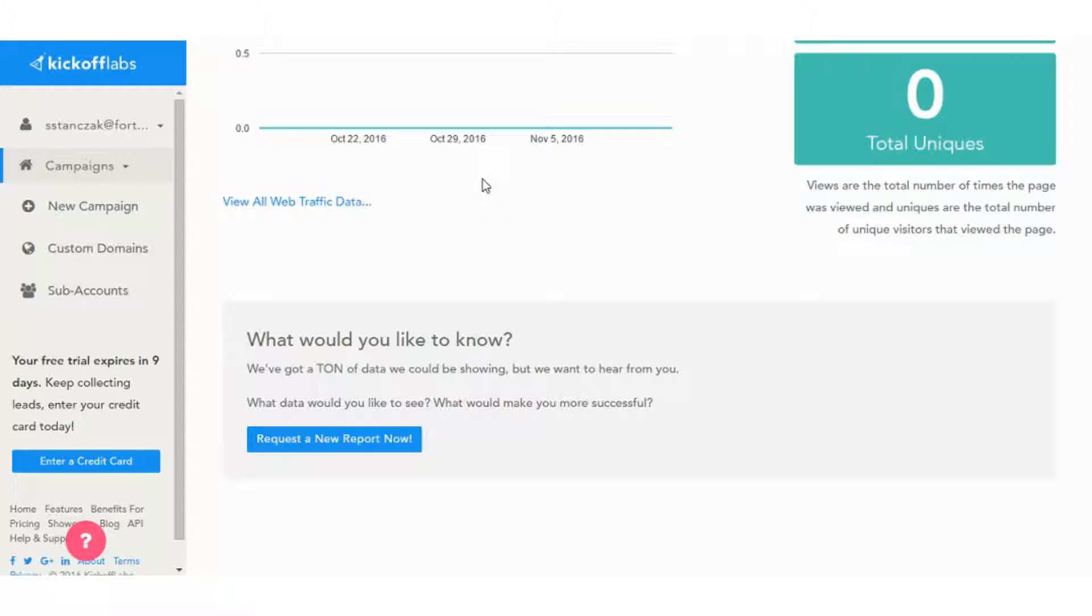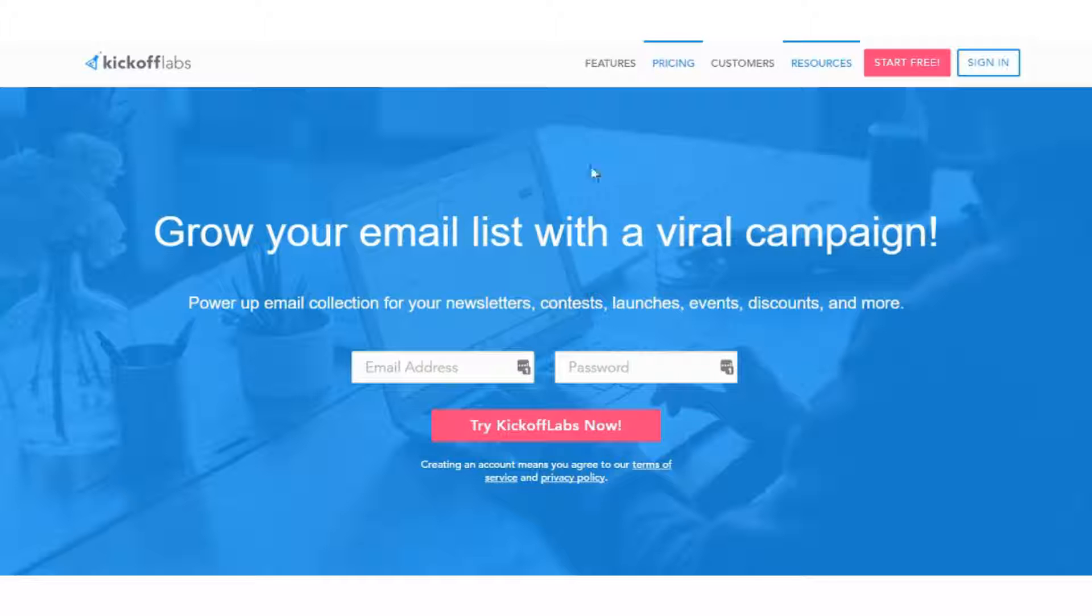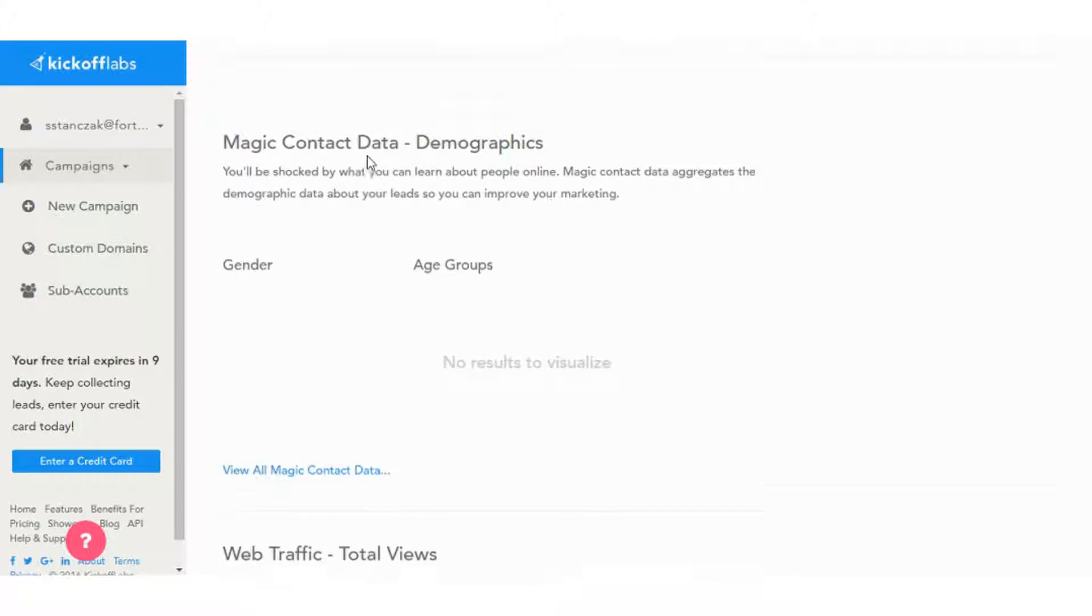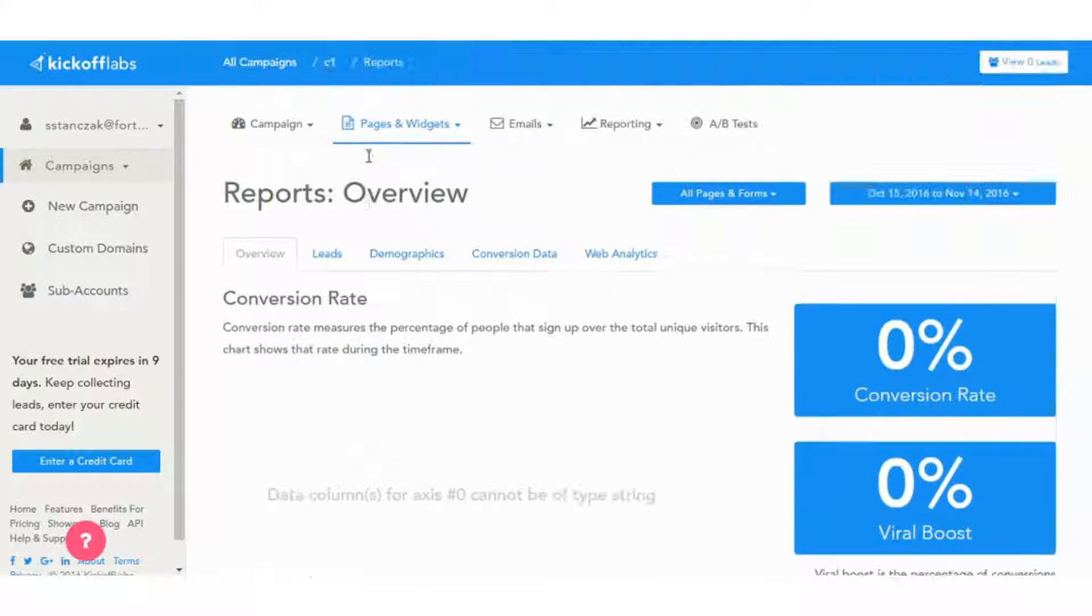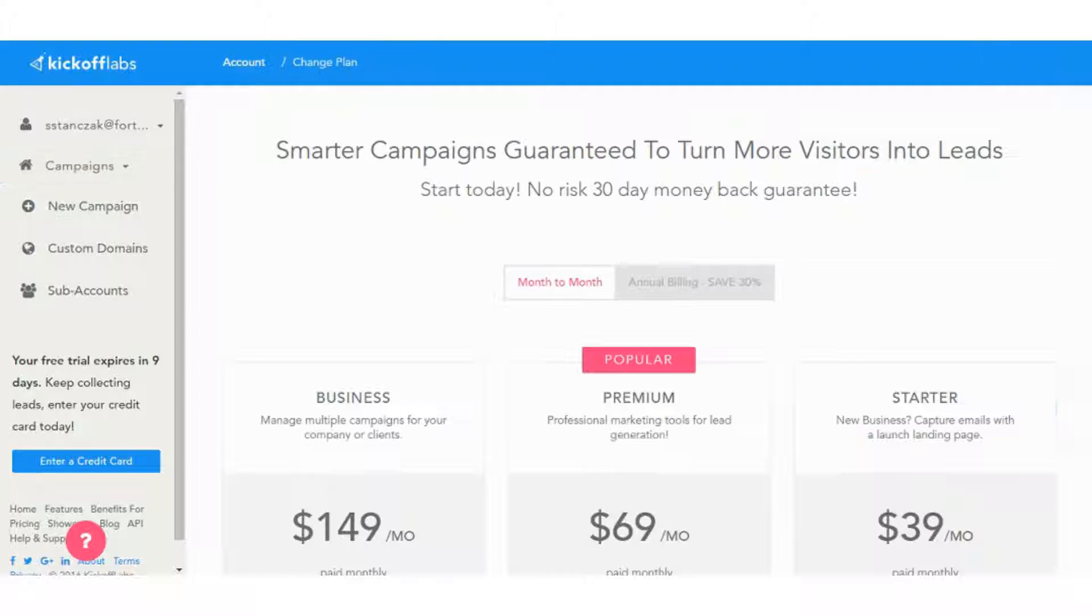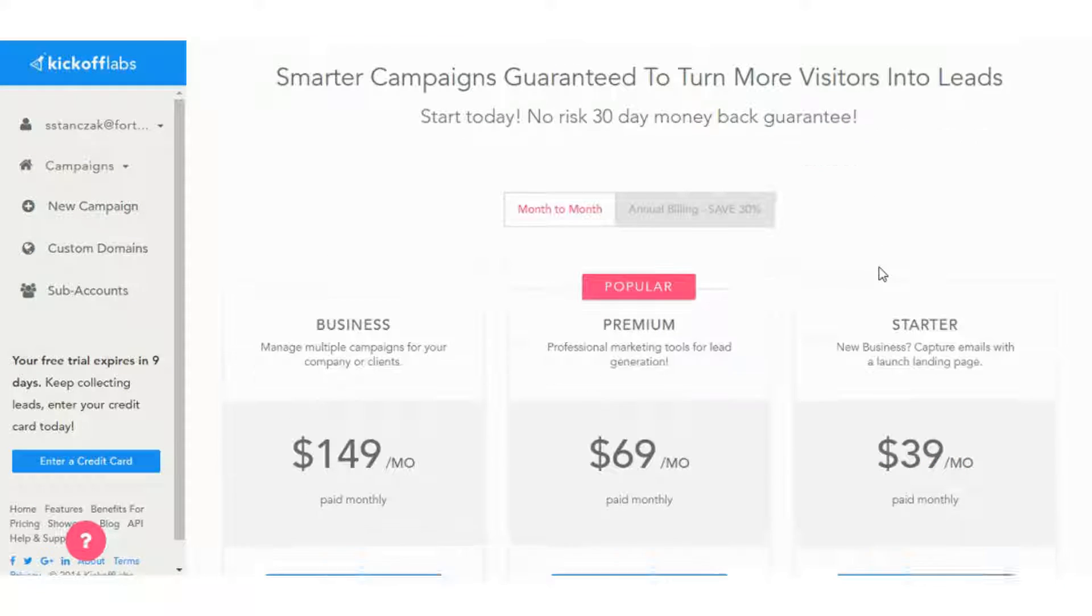So you can publish also through a subdomain as you can with most tools or send it to your custom domain. If you do the subdomain, that's going to be a Kickoff Labs domain. So we will have that in the title. So if you don't want that, you'll put it on your custom domain.